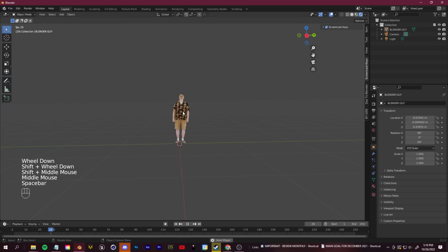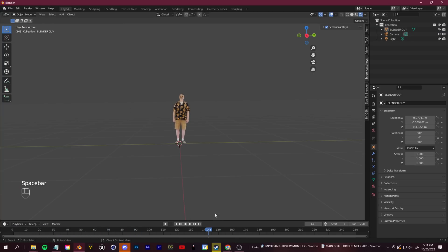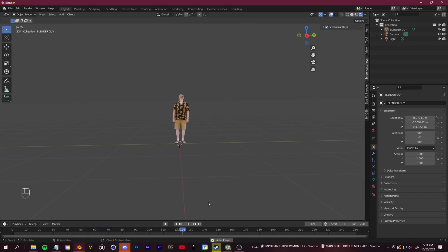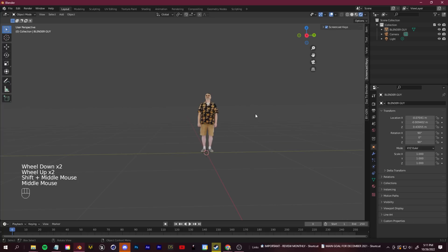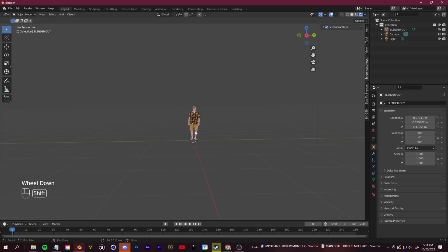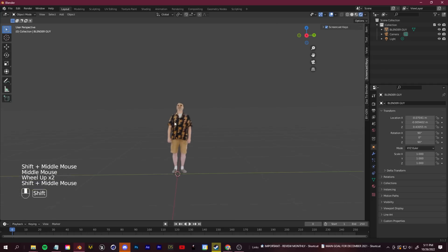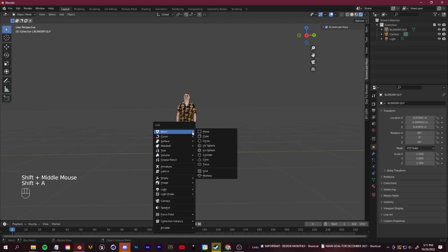Now we need an environment for our character. You can choose any environment you like — I'm going to show you how to create a desert environment like in the Yeet music video, but you could look up forest, castle, or any environment that fits your vision. Just search a Blender environment tutorial to start building your scene.